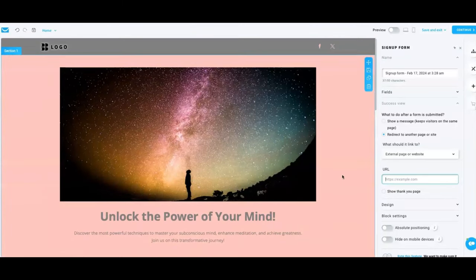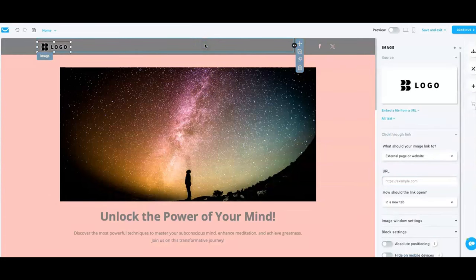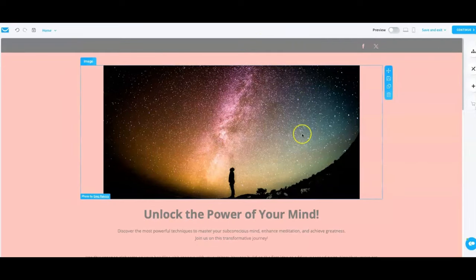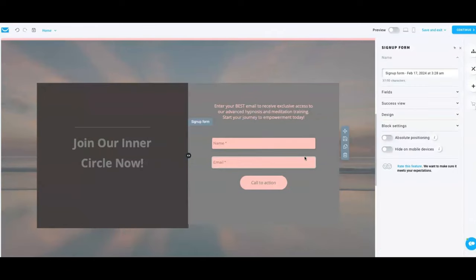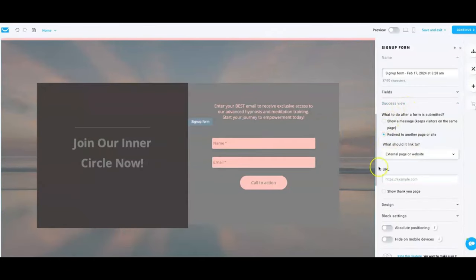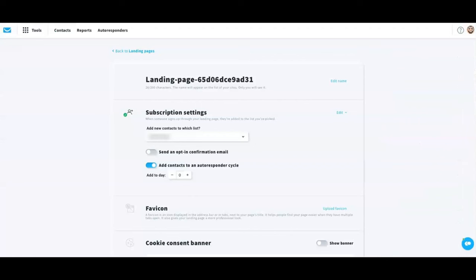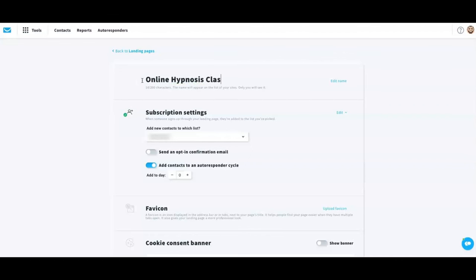I don't think I showed you how to remove the logo — click into the logo box and hit trash if you don't want a logo showing up. Just to touch back one more time: on your sign-up form, go to 'Success View,' click 'Redirect to another page or site,' put the URL in, hit 'Continue,' and you are done with the landing page. On the next page you'll enter the details about your landing page — come to 'Edit Name' and save it as something that relates to your offer, like 'Online Hypnosis Training.'